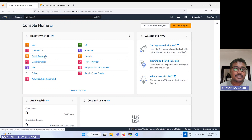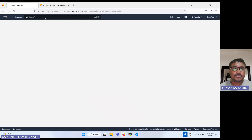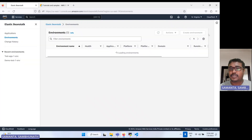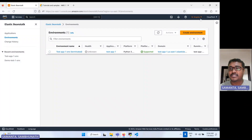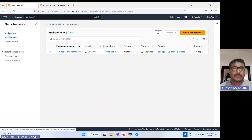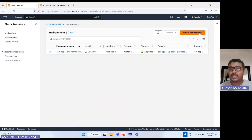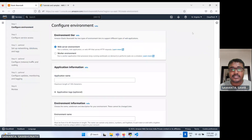Let's move on to the AWS console. I have logged in here in the AWS console in the Virginia region, and here I will create one Elastic Beanstalk application.